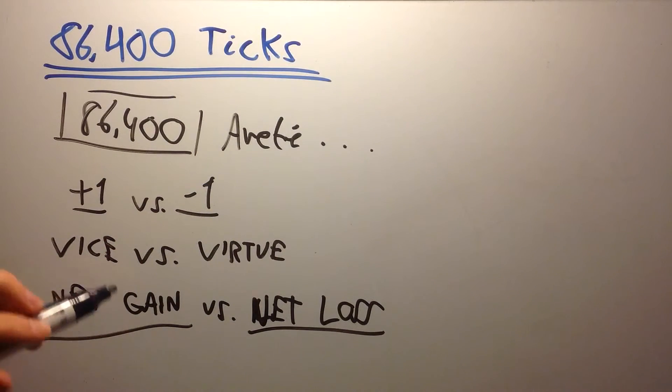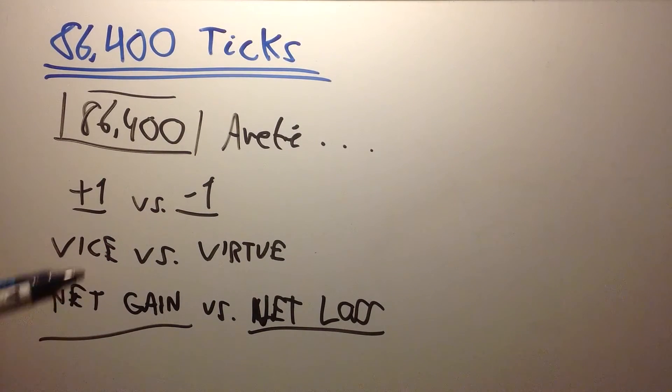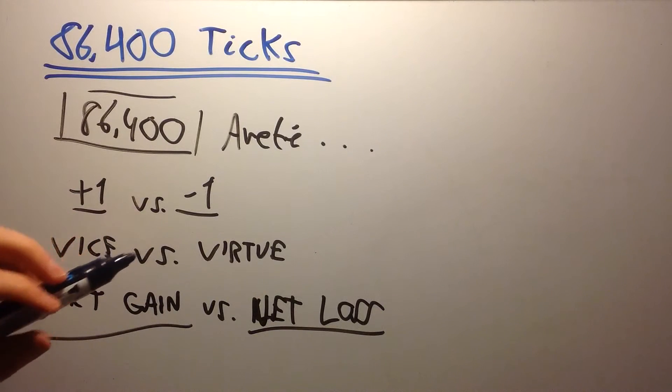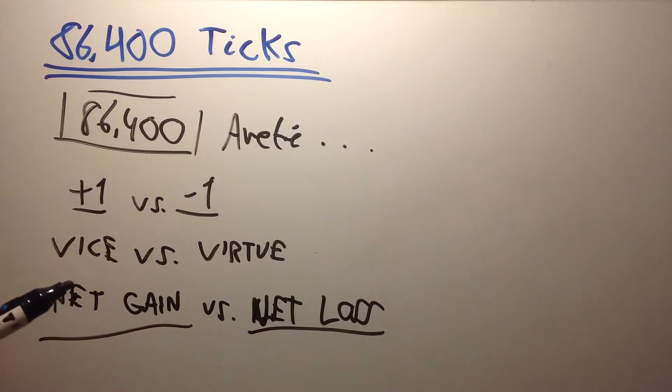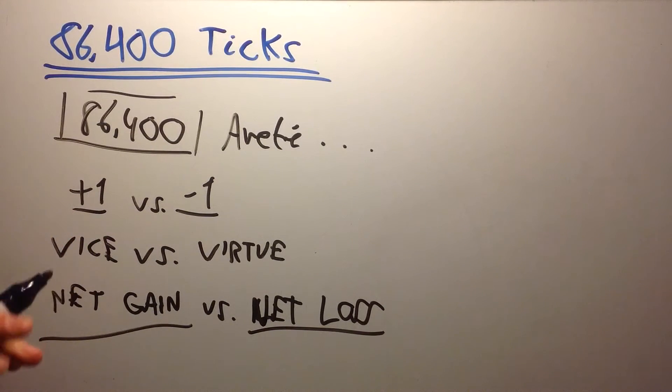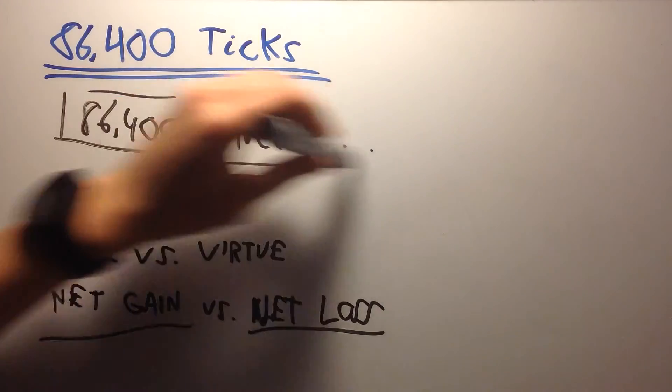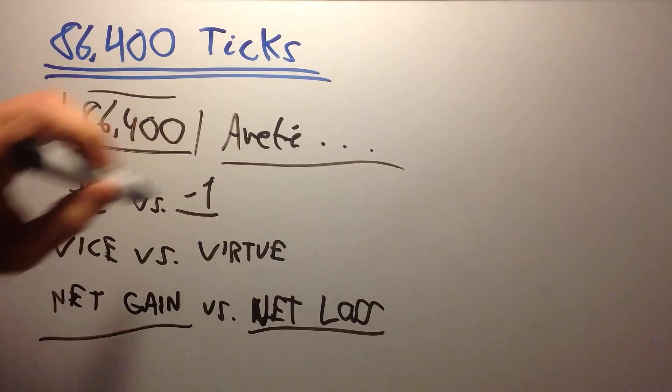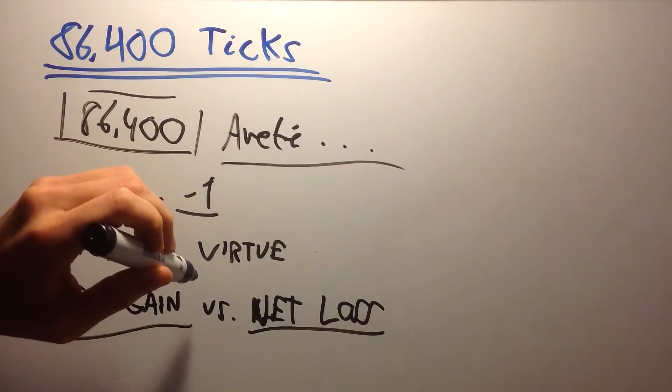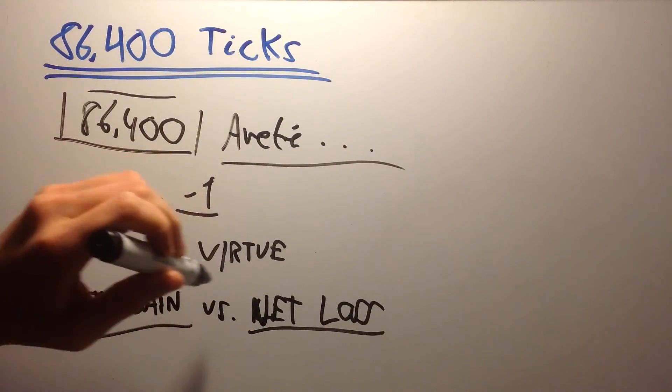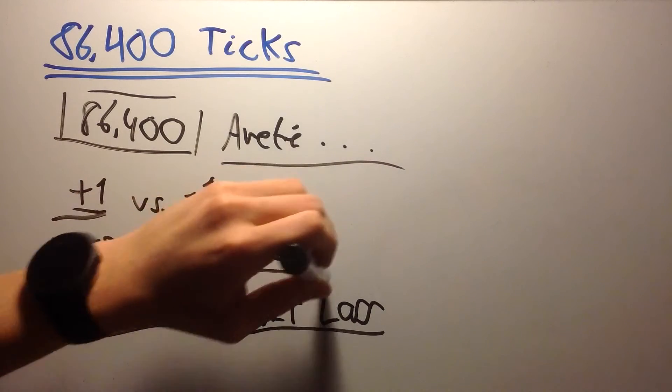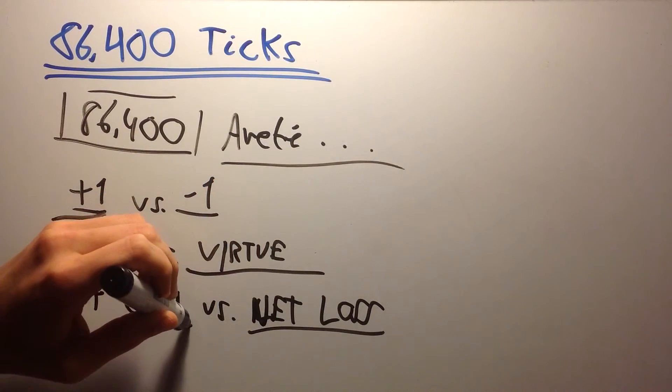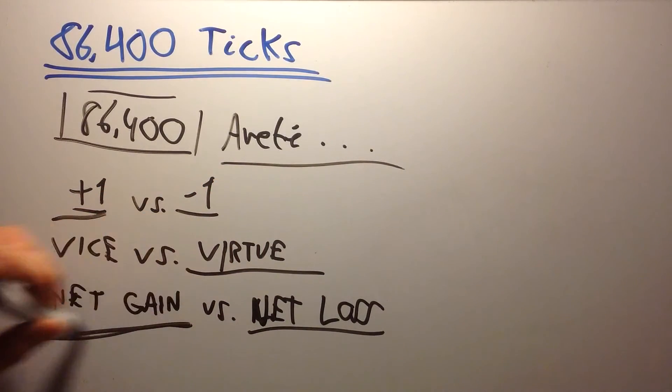I think you get the point by now. Every single moment, I and you have the ability to express our highest potential. We can live with Aurete. Do plus one. Make sure our next action is a virtue. And what we put into our mouth is a net gain.